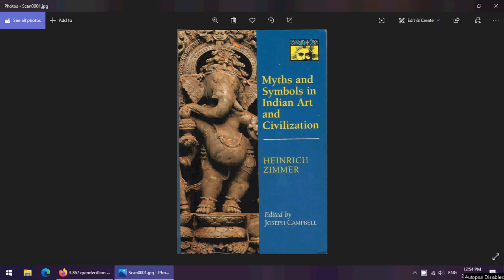Hello everybody, I'm Gwen Campbell-Mendis. Welcome to Gwen's Bookish Ramblings. Today I have gone back to my first year of undergrad for a book that was assigned to me when I took a course on Asian art and art history.